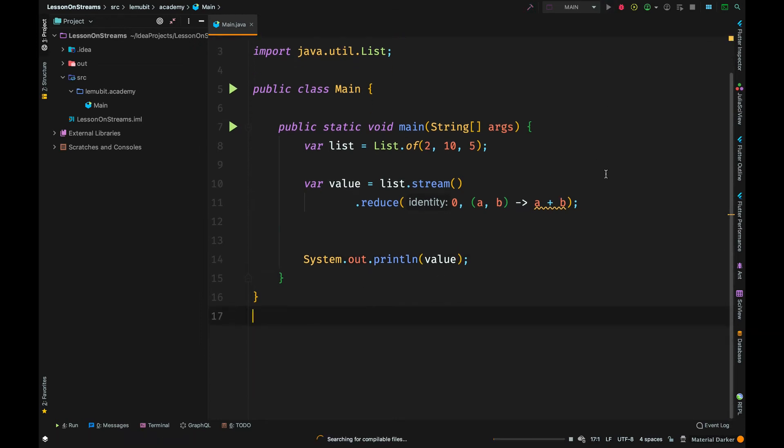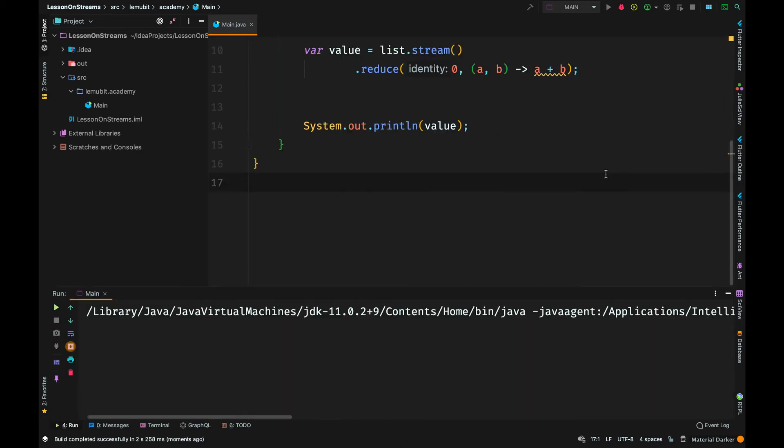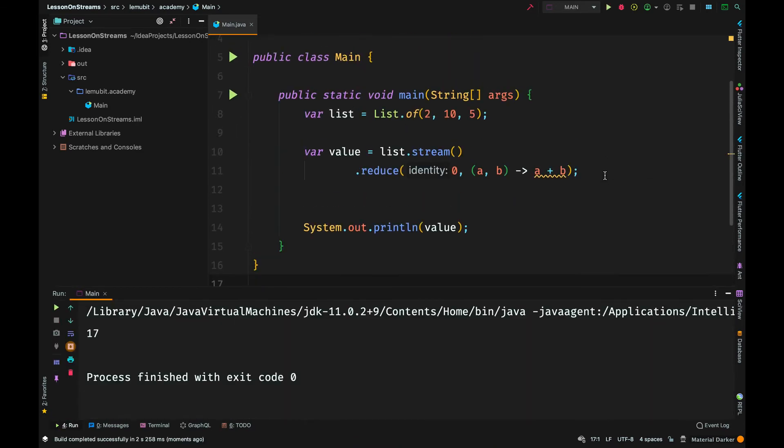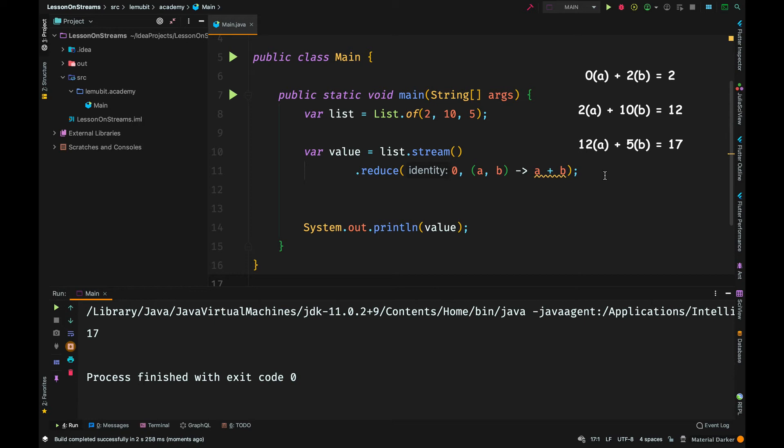Let us run this. Now, we see the answer is 17. But how did we get there? For the first operation, it is 0 plus 2. So 2 is a for the next operation. So it is 2 plus 10.